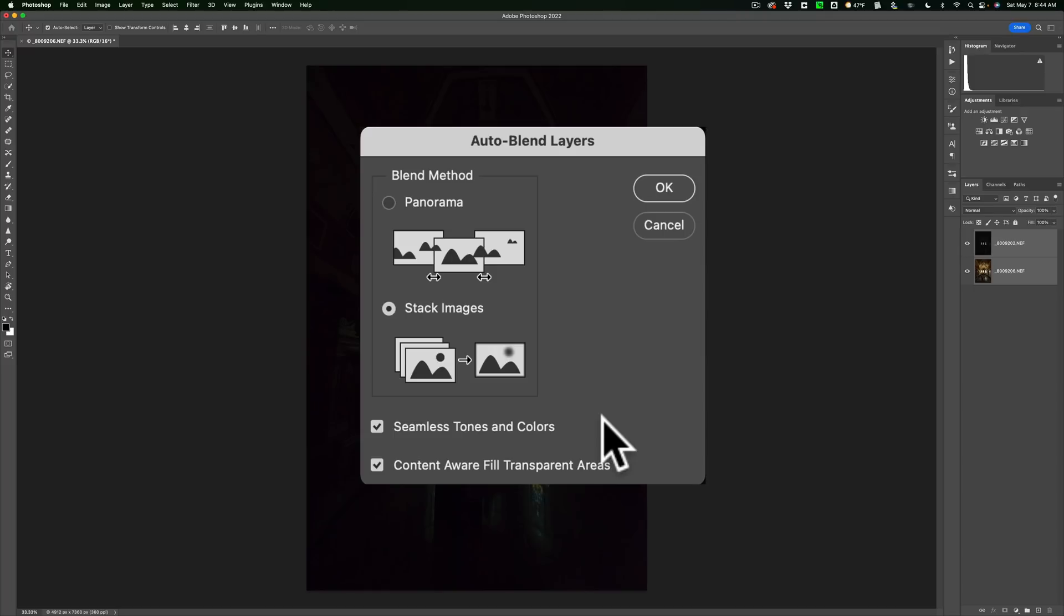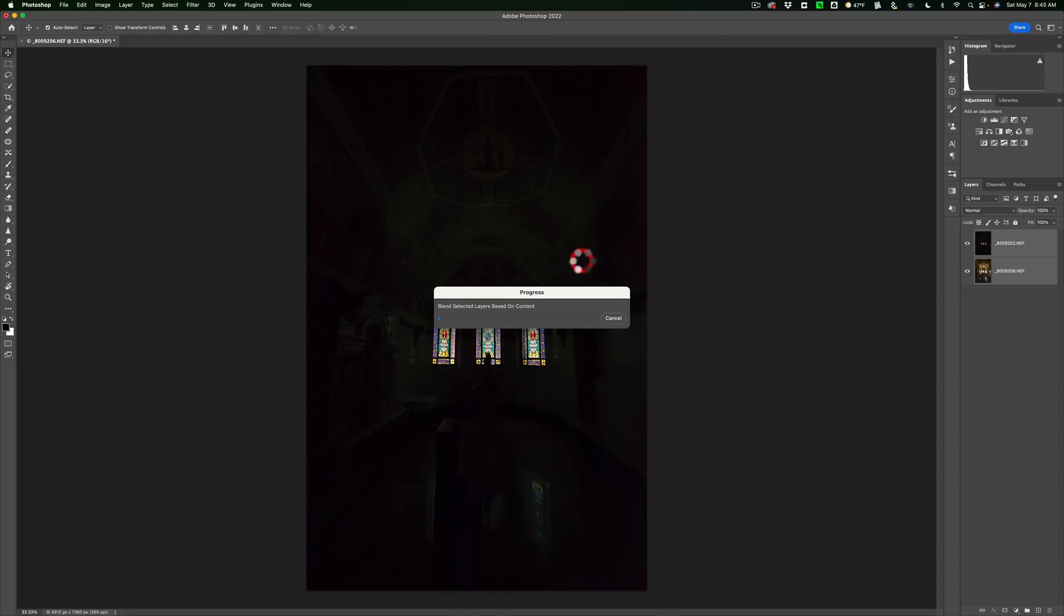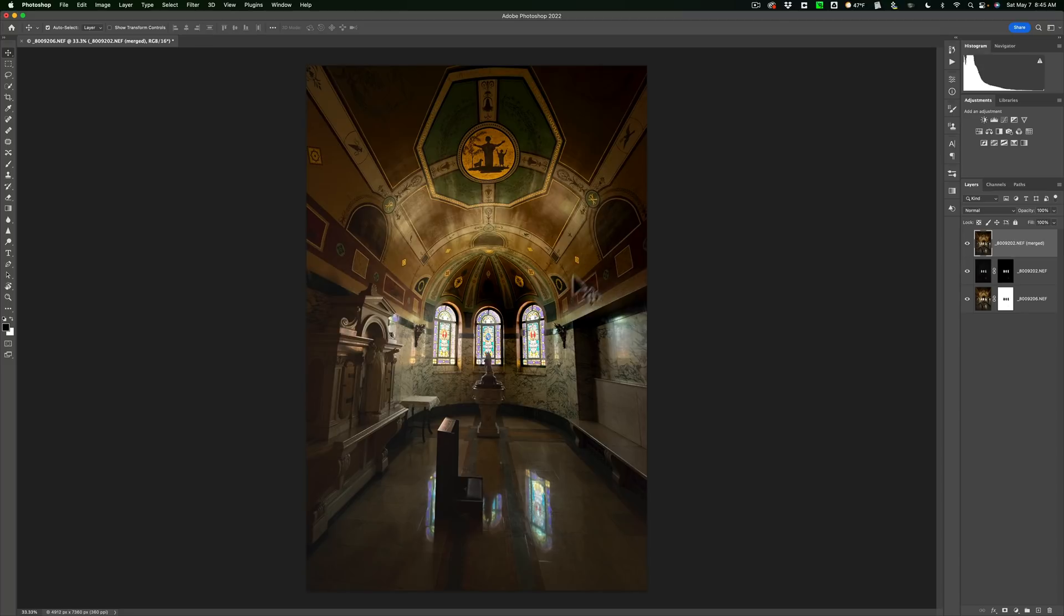Now for these specific images, I did not use a tripod. I actually was standing in the doorway of the room. I did lean up against the door so that I could stay as still as possible. So they aren't taken with a tripod. So I definitely want to click that bottom checkbox and we'll click OK. And it will do the blend. And there it is.